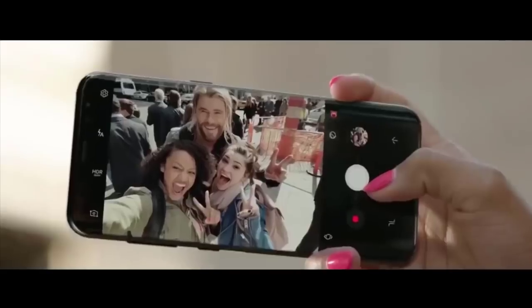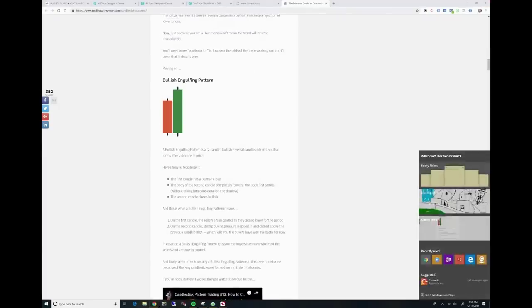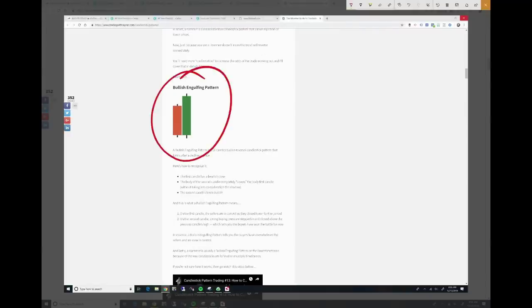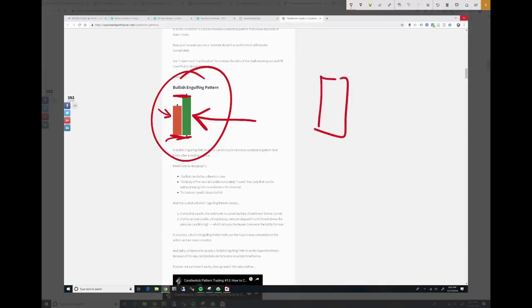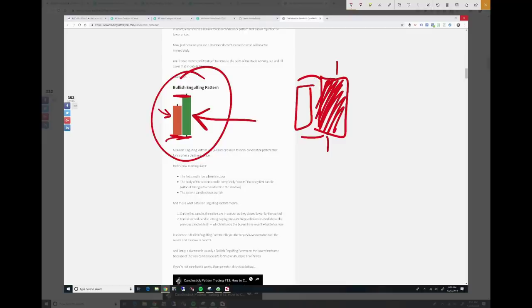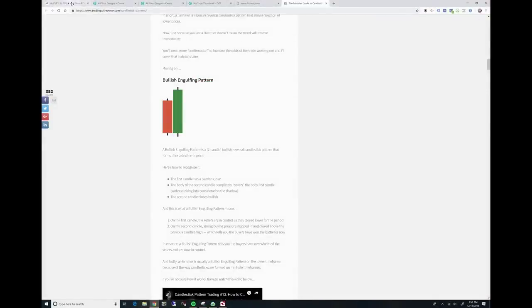You can also get bullish engulfing patterns or bearish engulfing patterns, where the candle body of the nearest-term candle is overtaking and completely engulfing the candle body of the previous candle. That can work for both bullish and bearish patterns — a bearish candle completely engulfing the previous body suggests price is going to move lower.